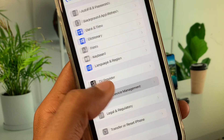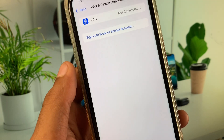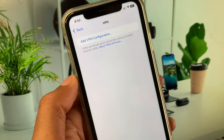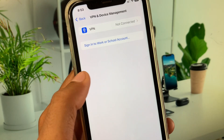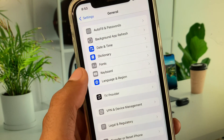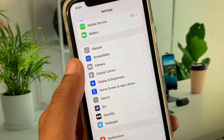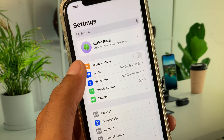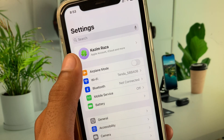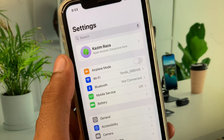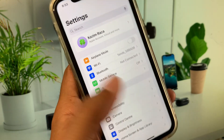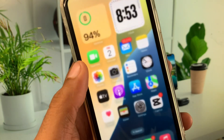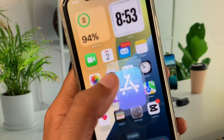Go back and scroll down to check your VPN connection. If you have any VPN connected, you need to disconnect it. After doing this, go back and try to create your new Apple ID again. Your problem should be fixed.